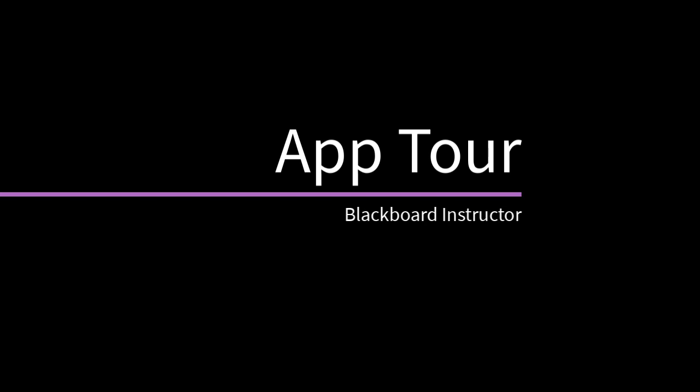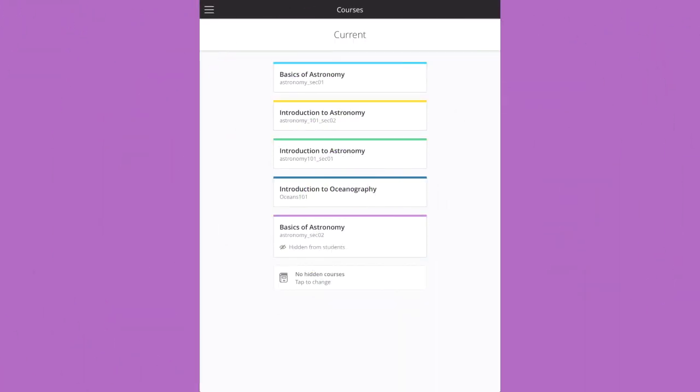Blackboard Instructor is tailored to your most important workflows. Let's take a look. After you log in, you see a list of all your current courses.